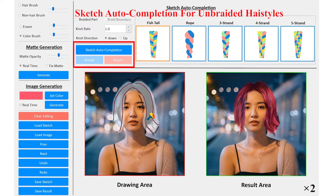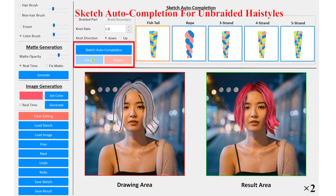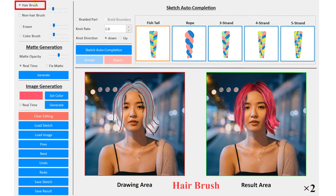We also incorporate Sketch Auto Completion modules to reduce the user's drawing load. For unbraided hairstyles, click the Auto Completion button and get some suggested strokes at the blank area. You can accept, reject, or refine the result upon the suggestion.